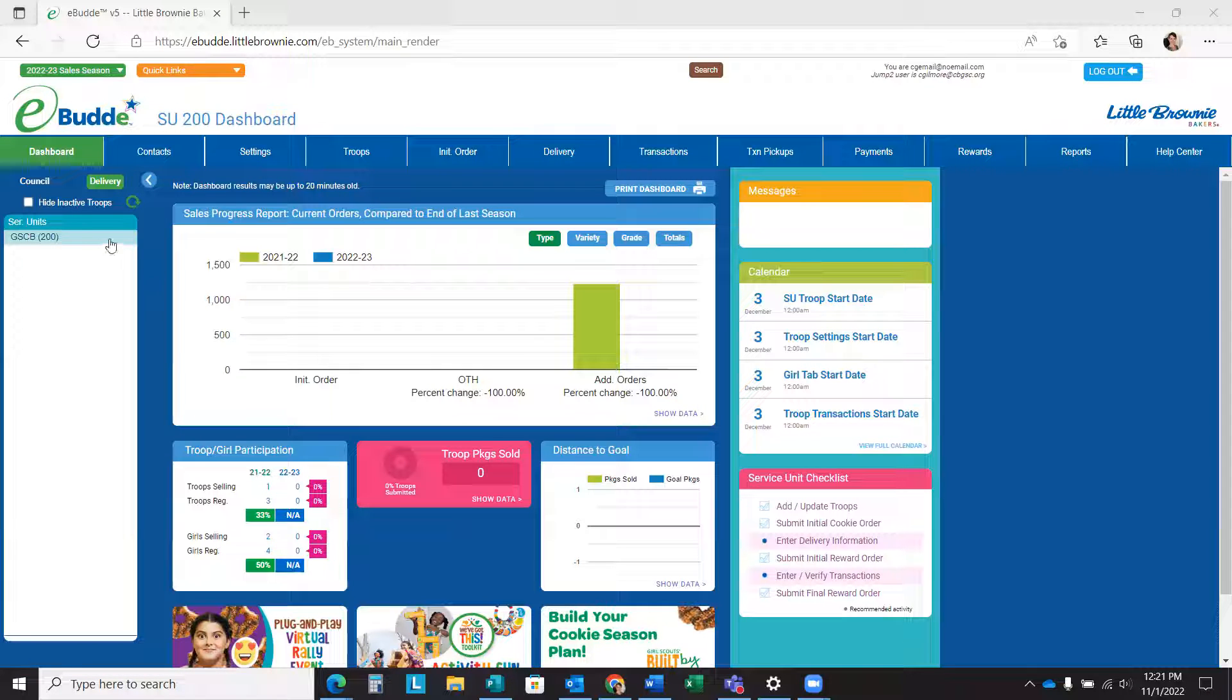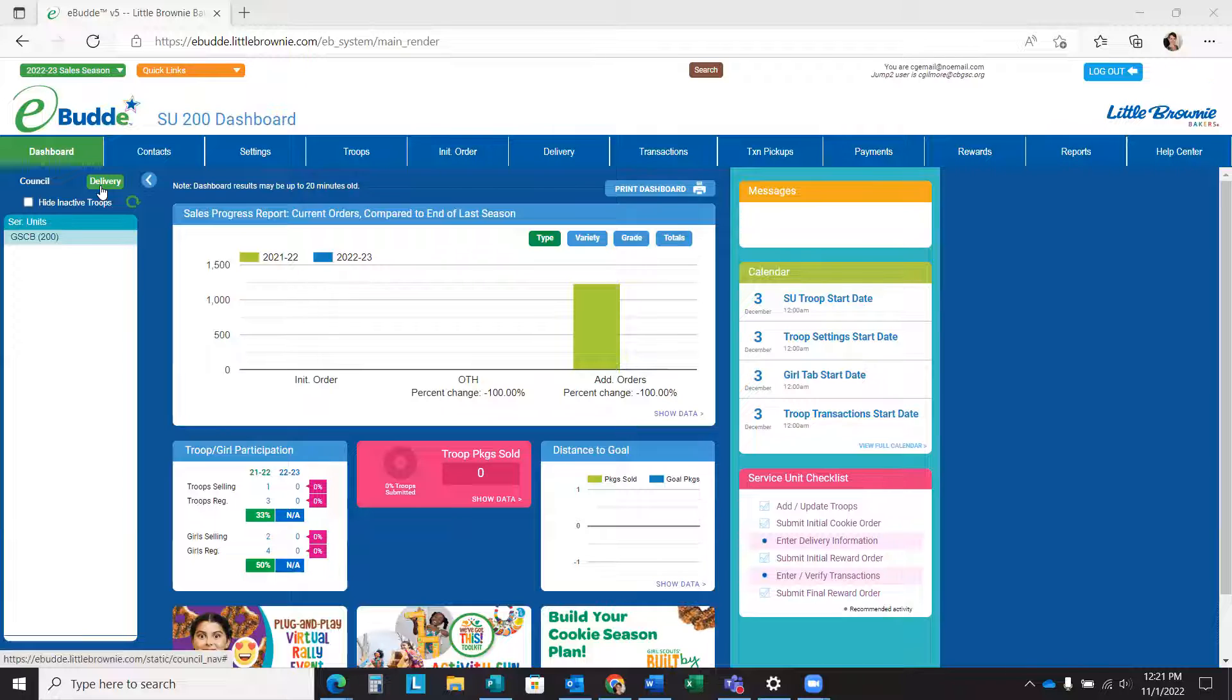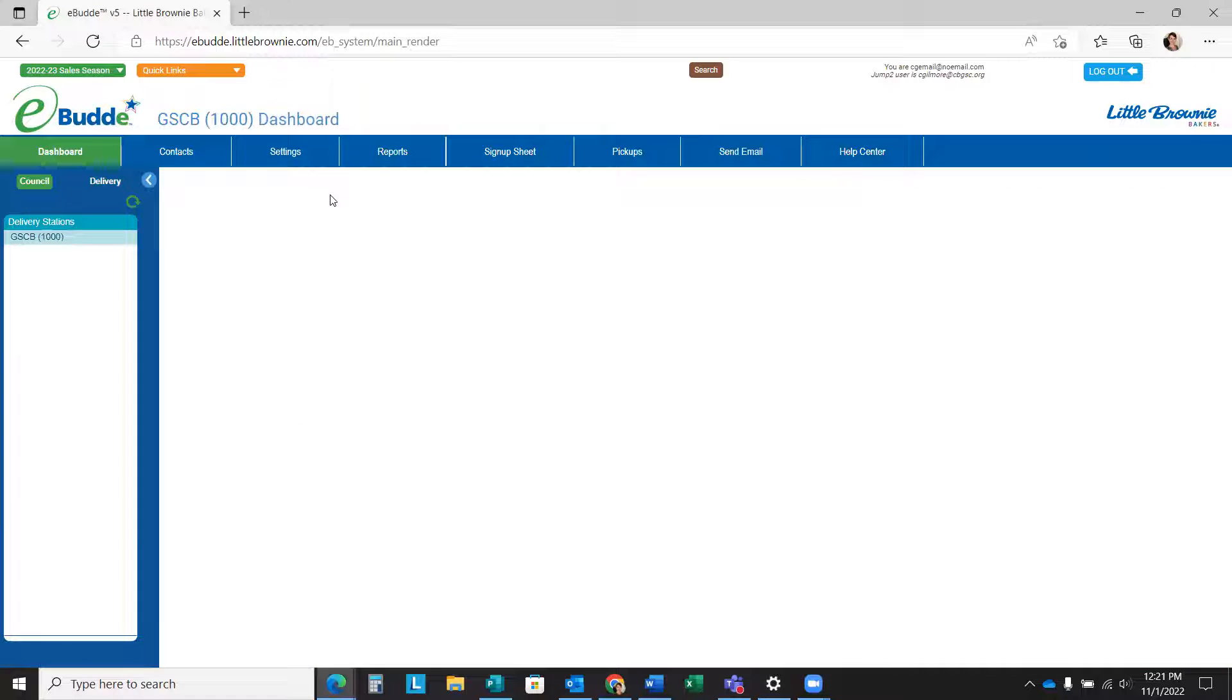Once you've logged into eBuddy as a service unit user, on your dashboard you'll see it defaults to the Council tab on the navigation tree. From here, you'll want to select the green Delivery tab on the navigation tree to enter your dates.